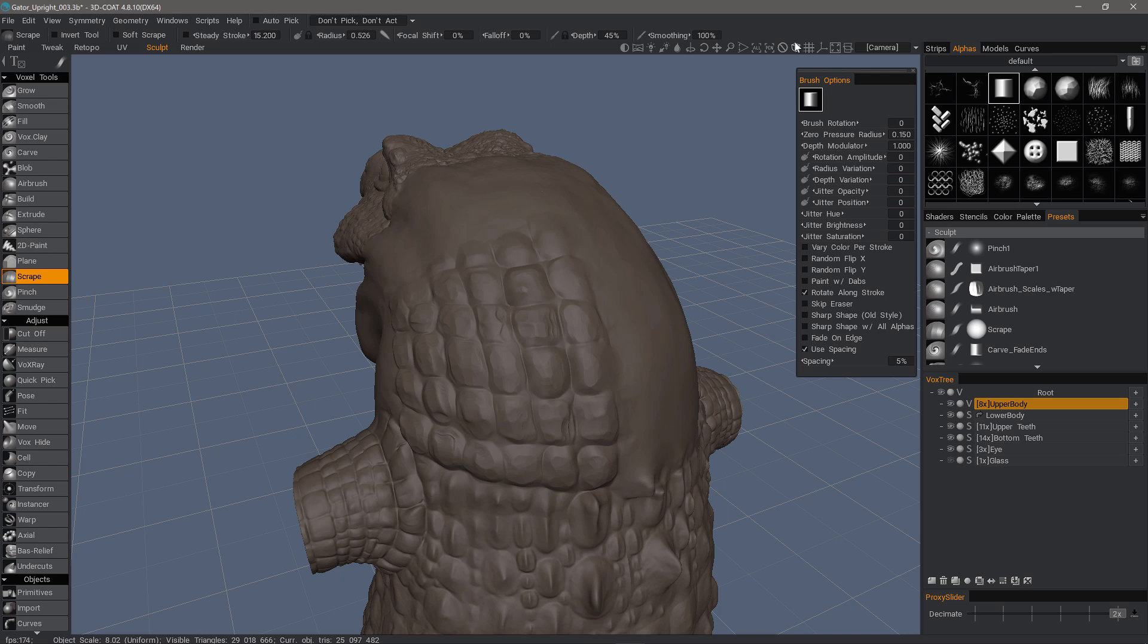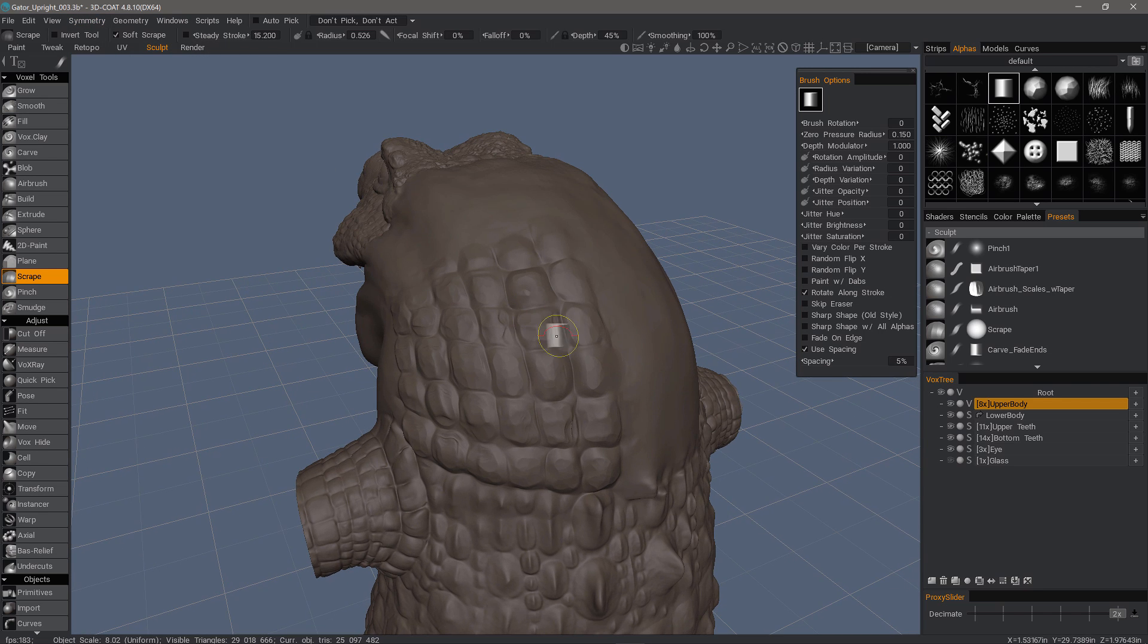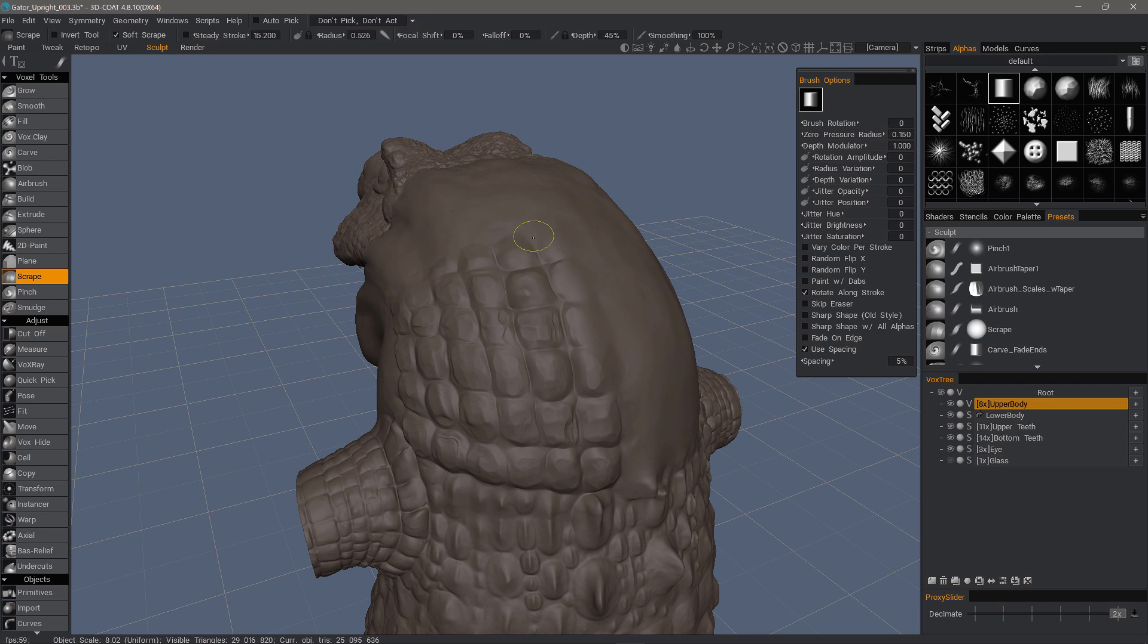But with smoothing turned all the way up and soft scrape enabled, it becomes more like a hard smoothing type of brush.